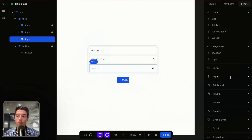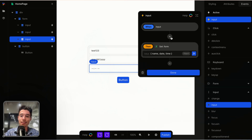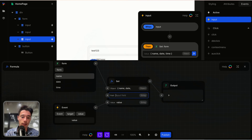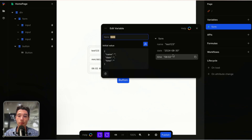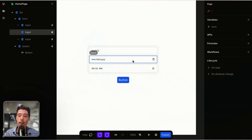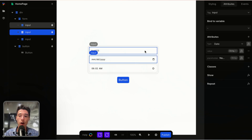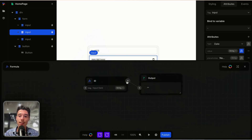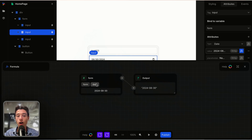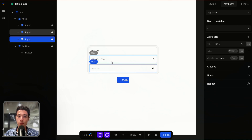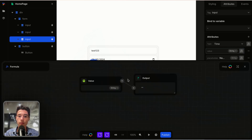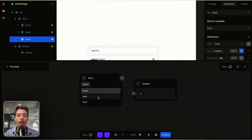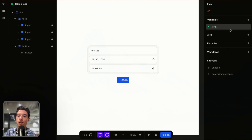Then I do the same thing with time. I go on input, paste it in, and change the path to "time". Now if I add a time, our variable contains that time as well. But to reflect changes back to the inputs, we still have to go to the attributes on both of those fields, go to "value", go on fx, and map the form variable — the date part for the date input, and the time part for the time input.